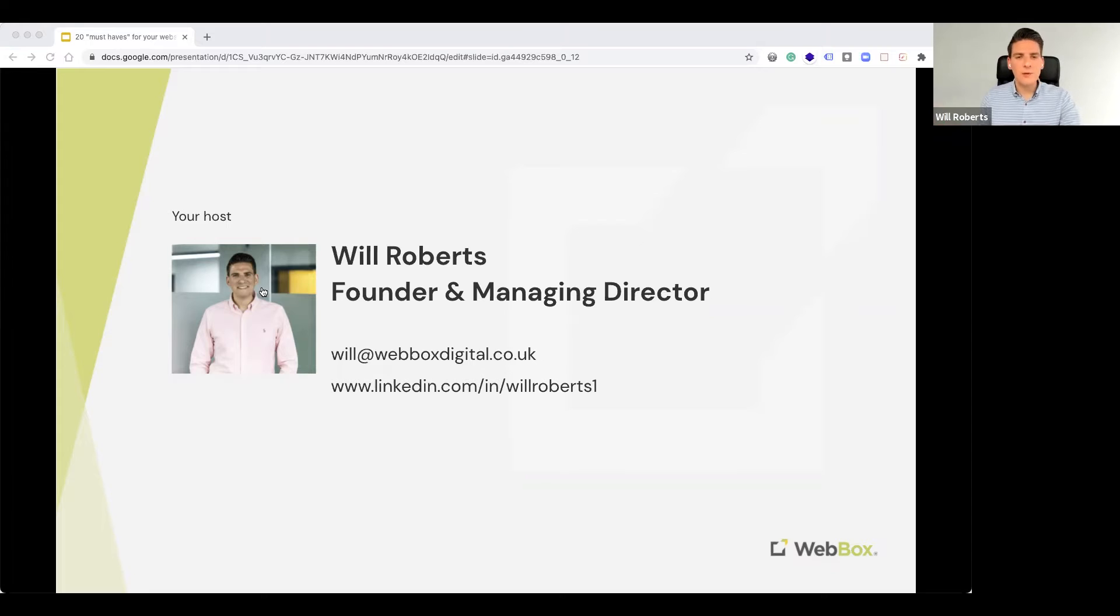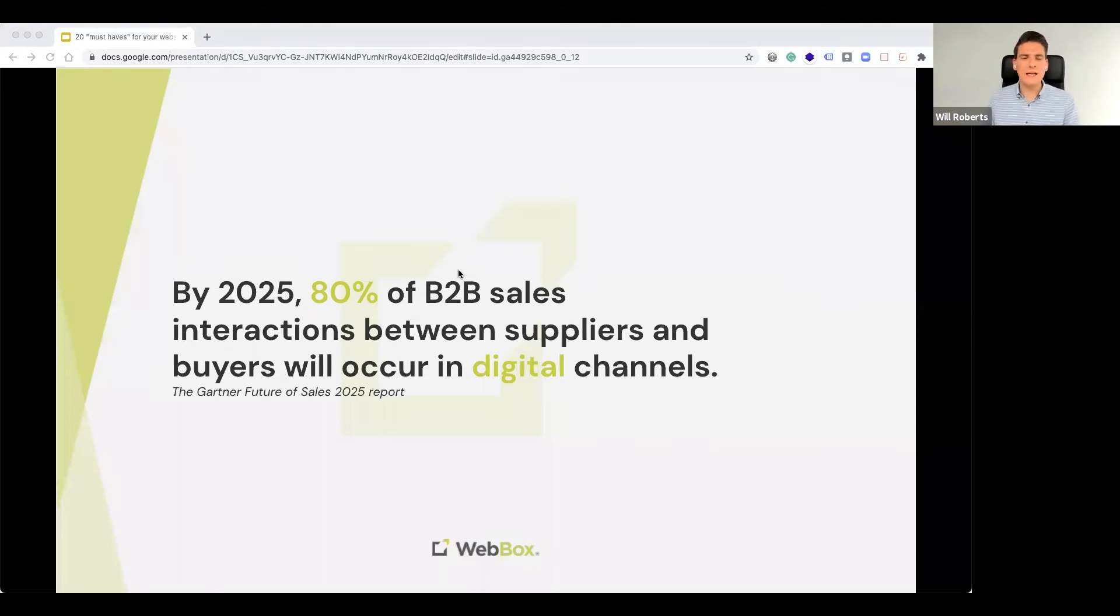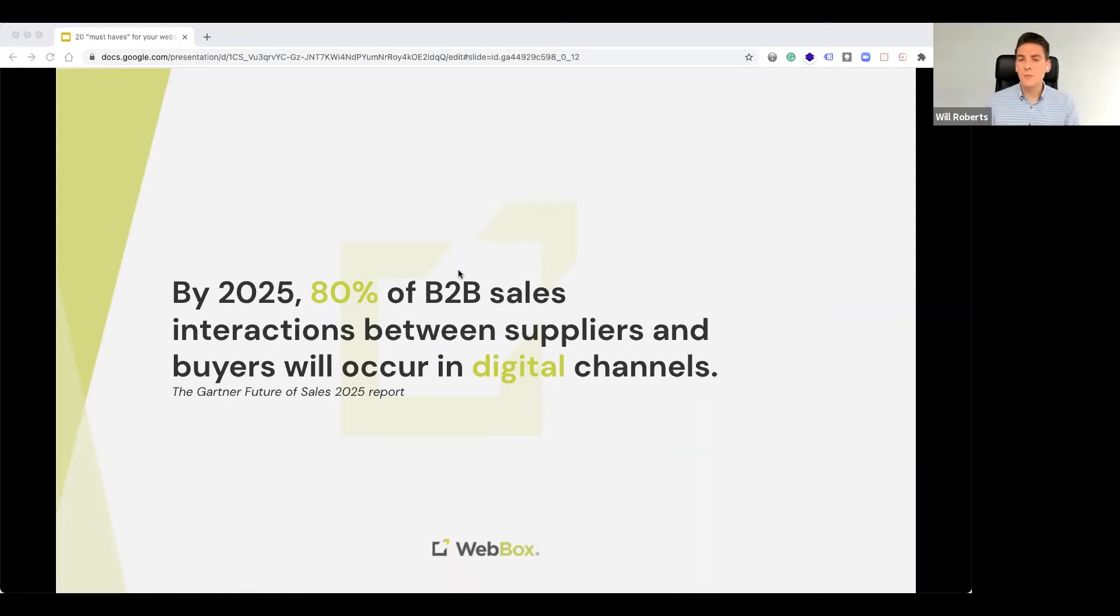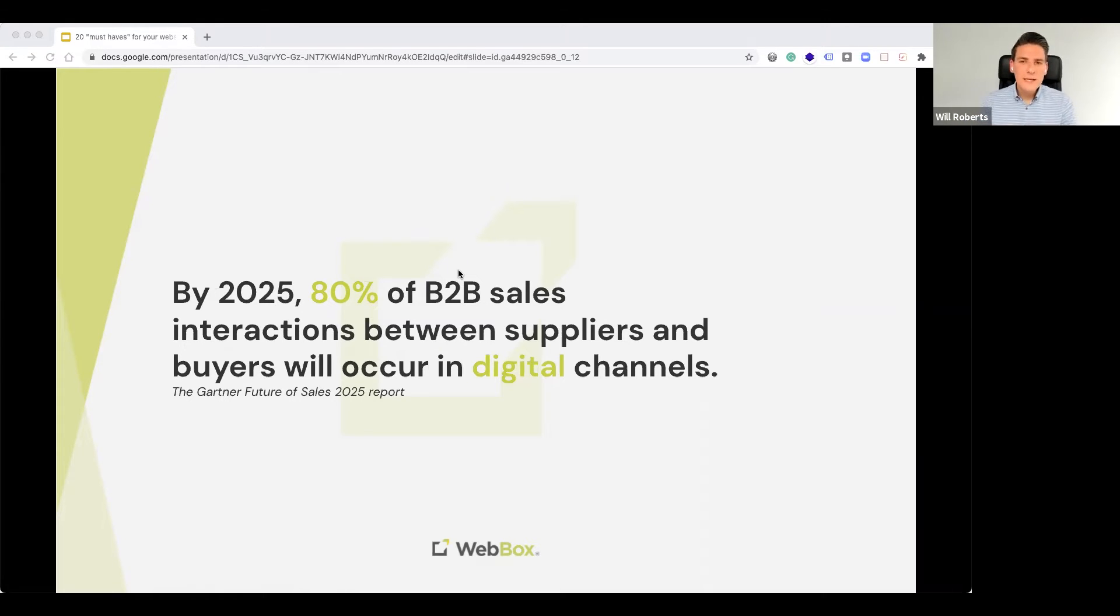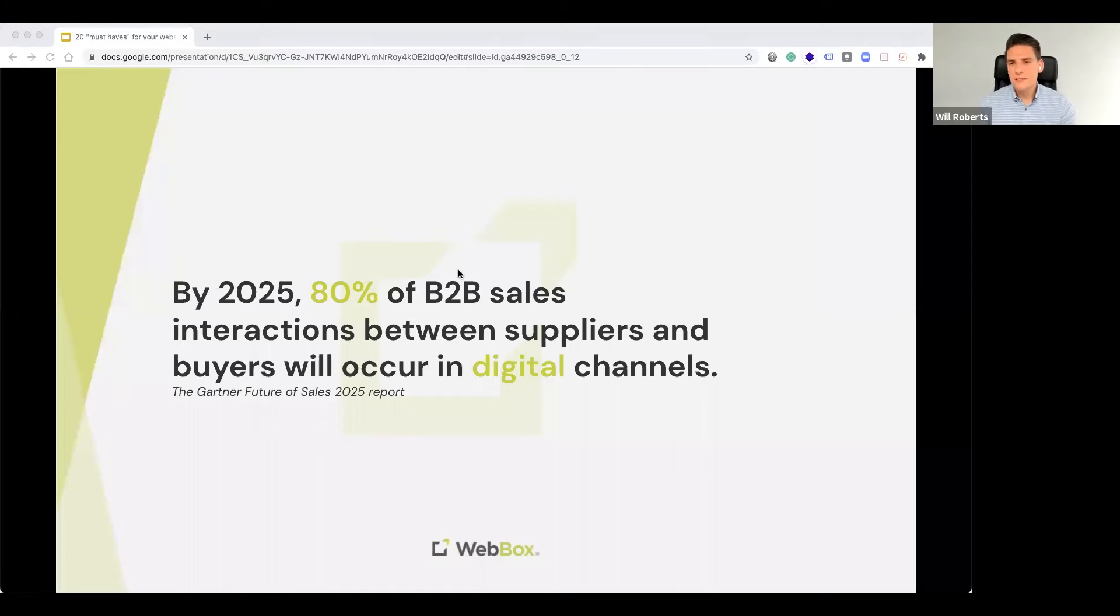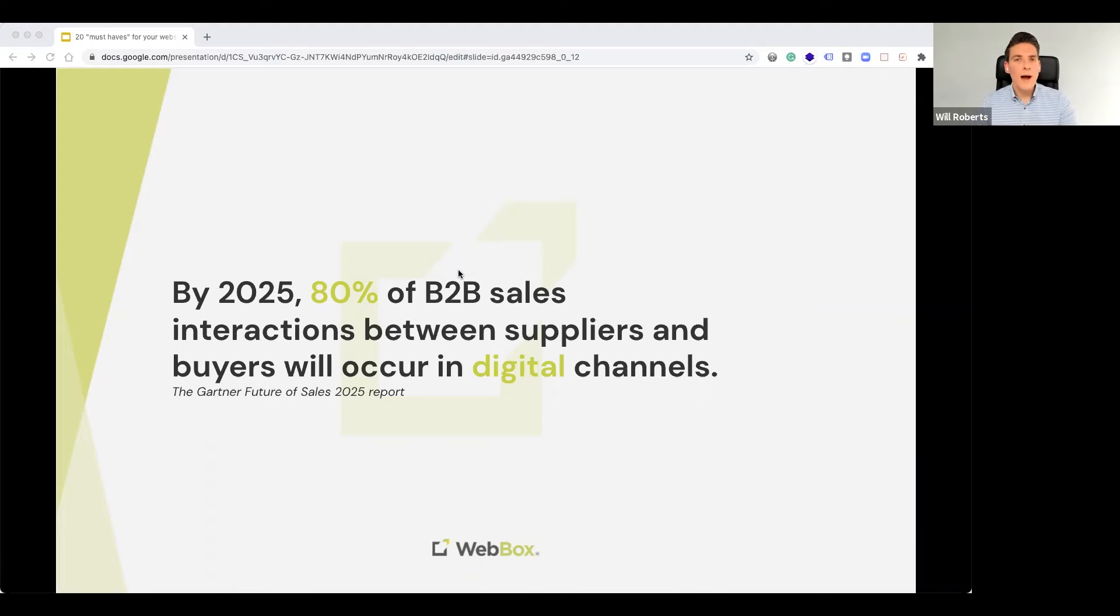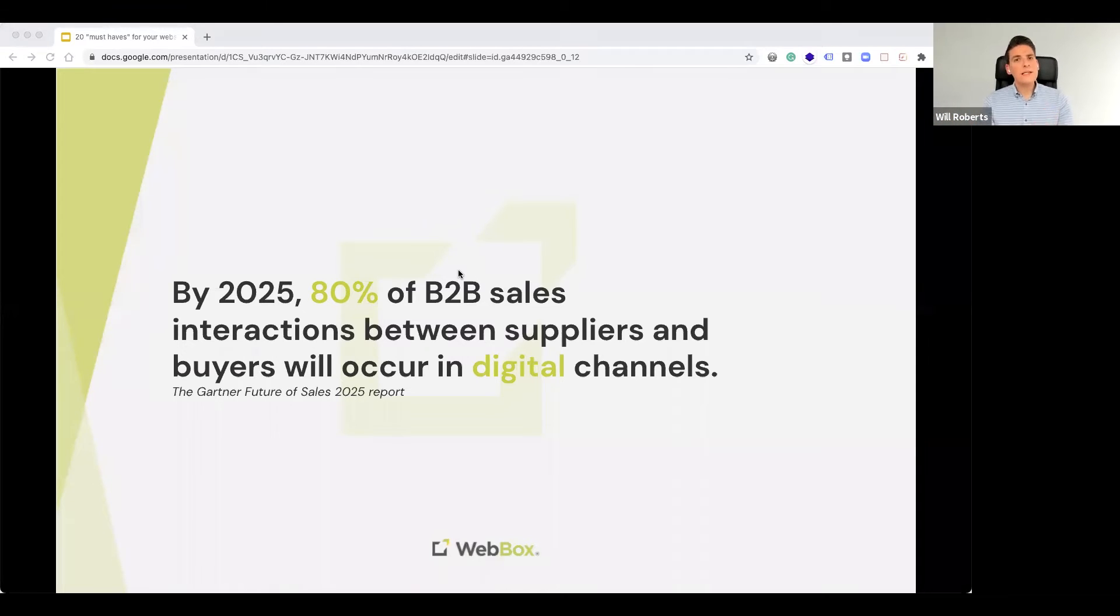Let's jump straight into it with a stat. So why does all of this matter? Before we delve into these 20 must-haves, why does all of this matter? Why are we even looking at improving our websites and web experiences? Well, according to the Gartner Future of Sales 2025 report, by 2025, 80% of B2B sales interactions between suppliers and buyers will occur in digital channels. Wow. Okay, so that is a huge stat, one which I think is going to be easily smashed, to be quite frank.